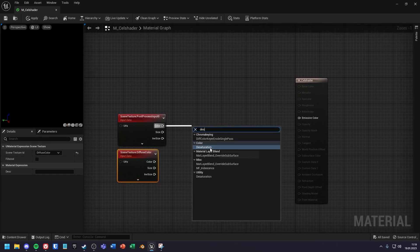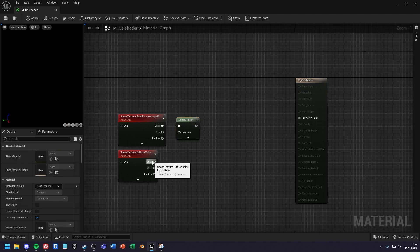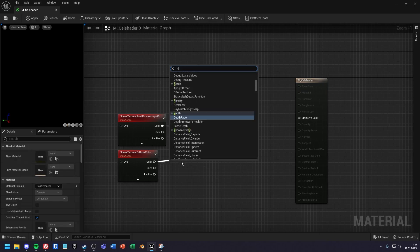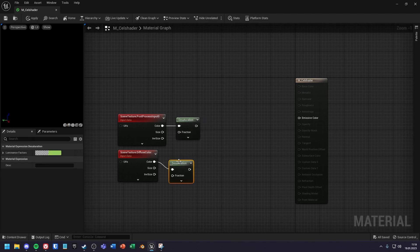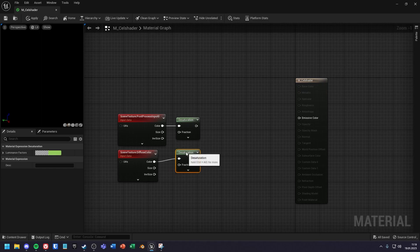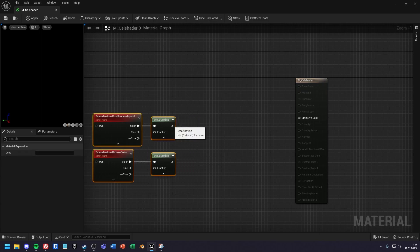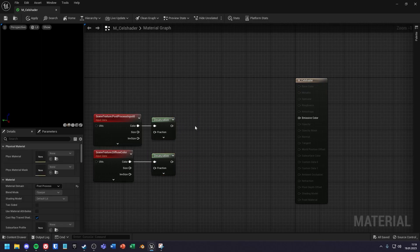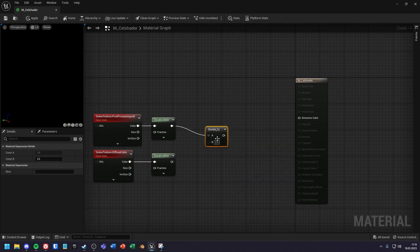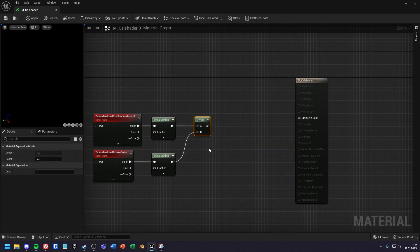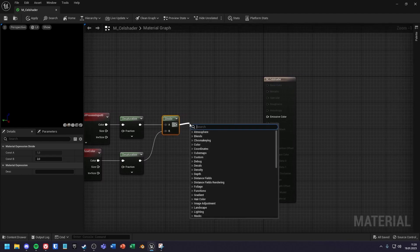Then each color pin goes into a desaturation node. Next divide the upper value with the lower one. The result pin goes into a clamp node.